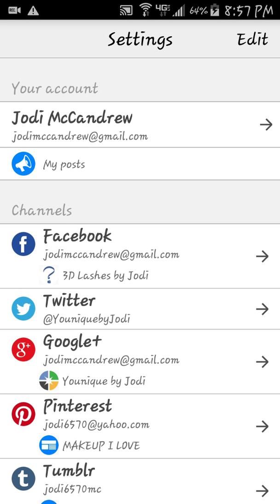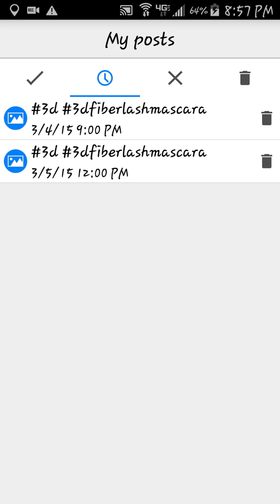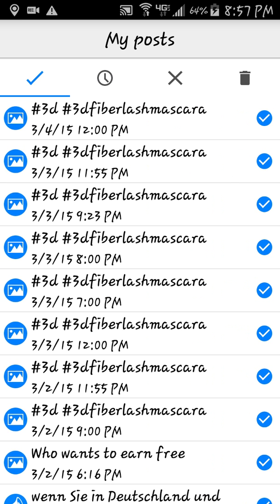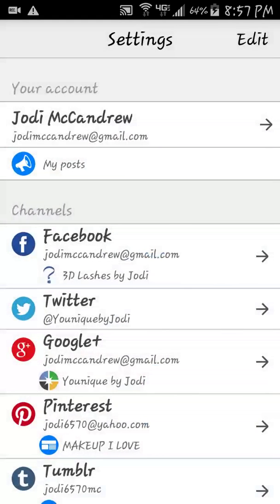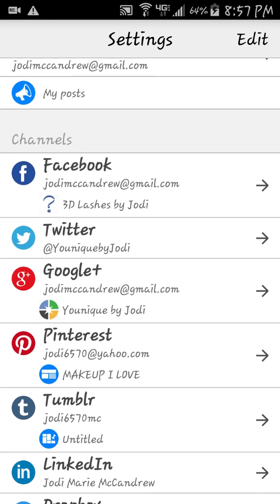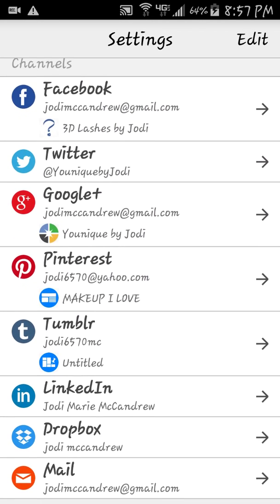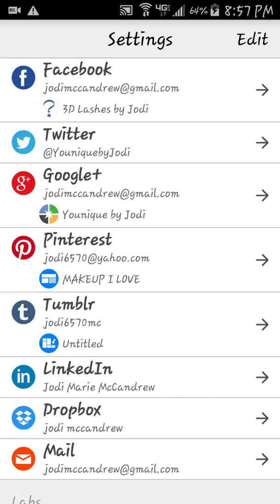Underneath that is 'My Posts' — that's where you go to look for anything you have scheduled or already posted. I'm going to go back and show you the channels you can post on. The first is Facebook, and underneath Facebook you'll see a question mark. It has '3D Lashes by Jody' chosen, which is my Facebook page. Then there's Twitter, Google Plus, Google Pages, and then 'Unique by Jody' for Pinterest.